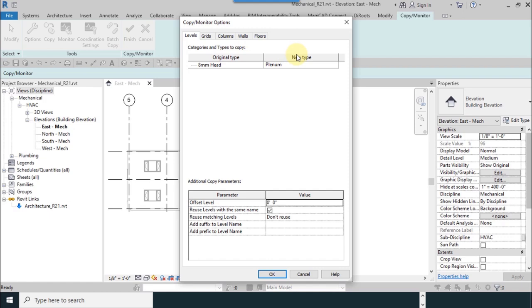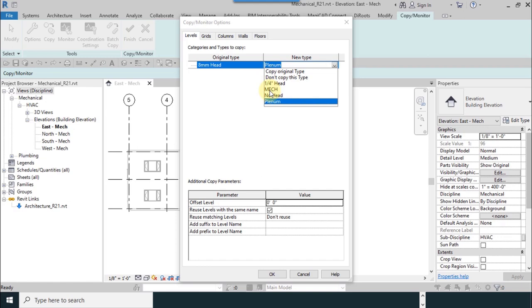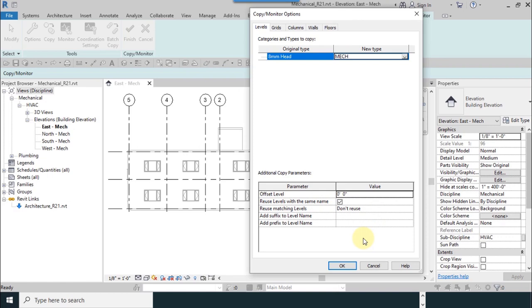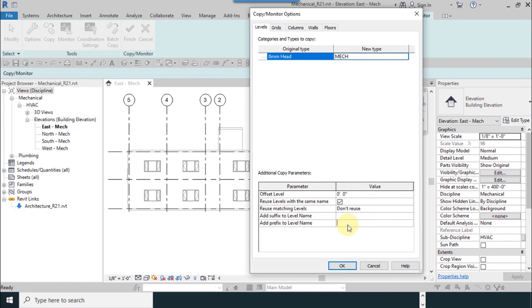Original type is default 8 millimeter. I change the new type to mech, which I made it before. From the down part, you can add suffix or prefix if you want to. For example, because it's mechanical level, you can add mech to this as a prefix. Add a space and then OK.